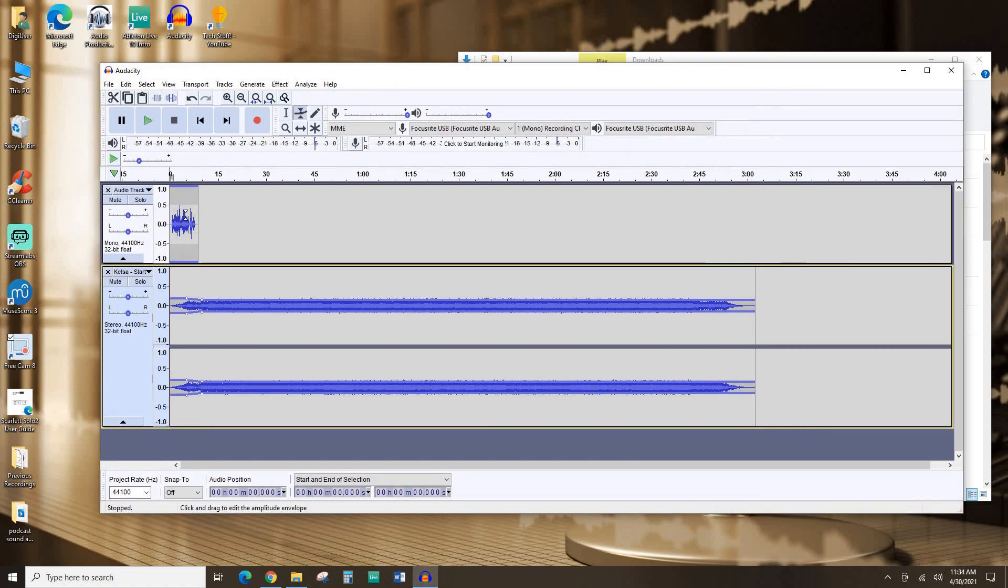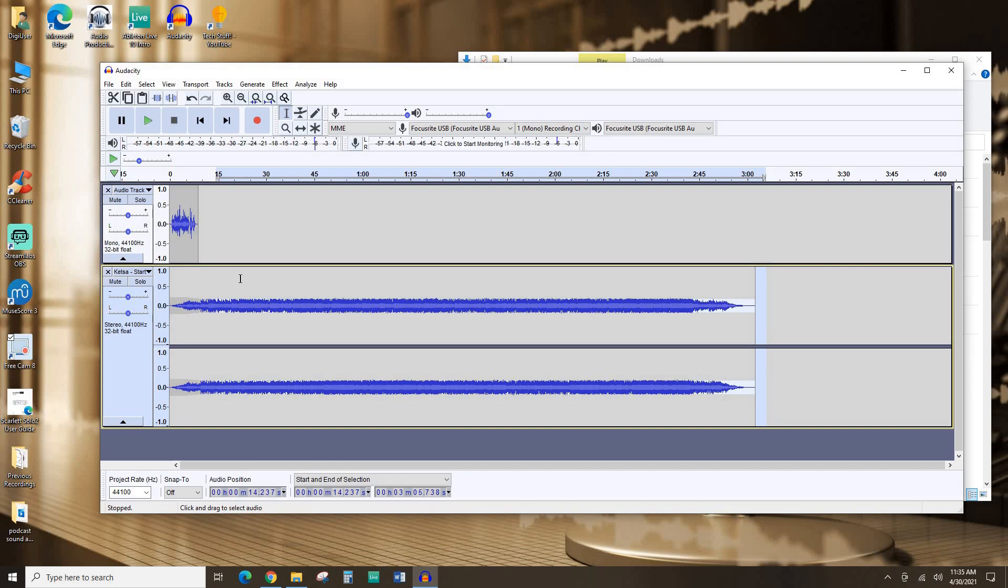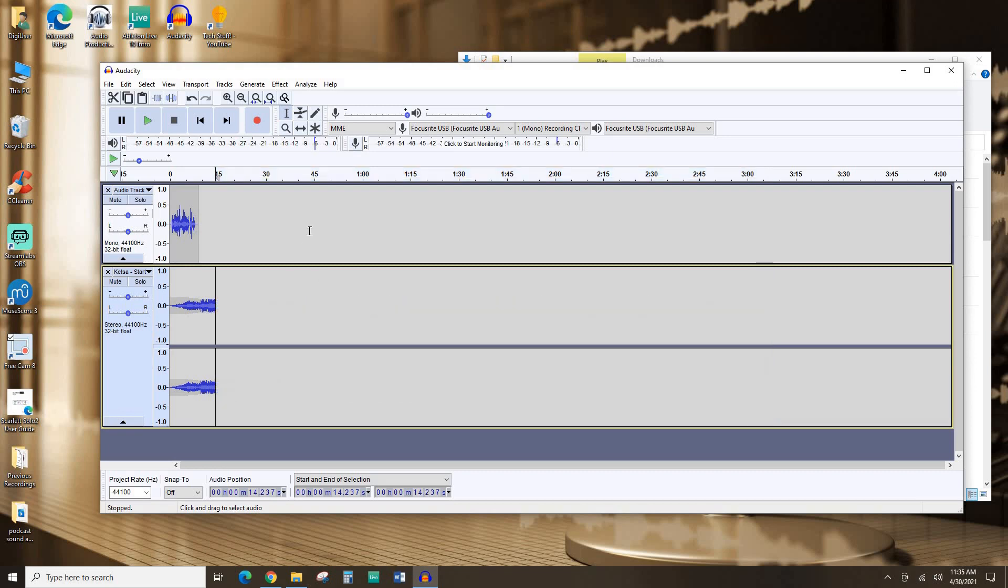So right now, if I were to export this file as a podcast, you'd have a little bit of me talking and then the entire rest of the song. That's not really what I want. I don't want the song to go on that long. So I'm going to use my selection tool up the top here. I'm going to click and drag and I'm going to get rid of about this much. I have it highlighted. You can see it's got the white background. I'm going to hit delete. Get rid of that.